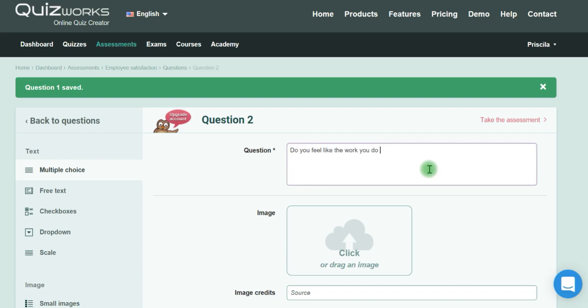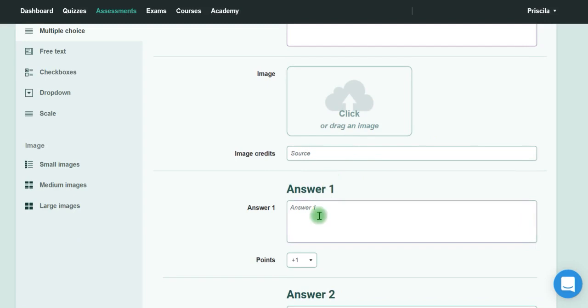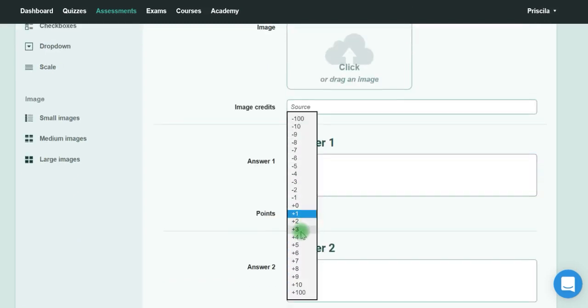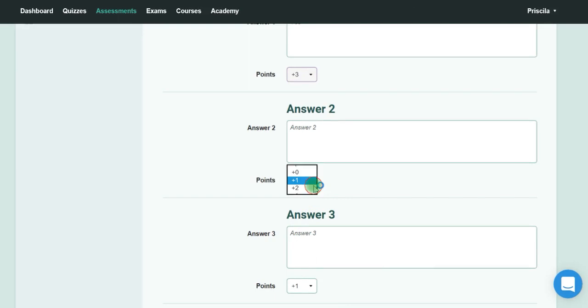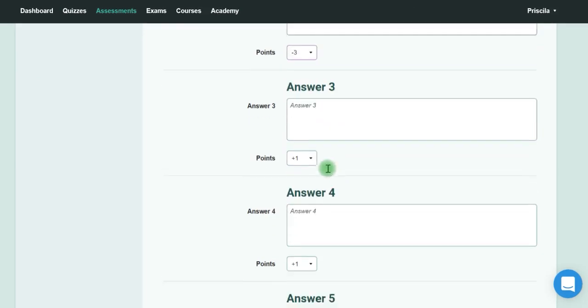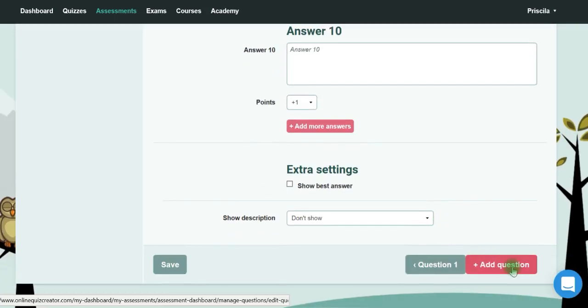You could put just yes or no—yes would be three points and no would be minus three, for example. If you add only two answer options, these are the only ones that will show.